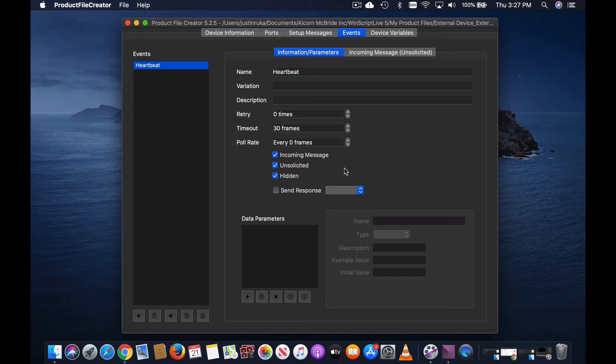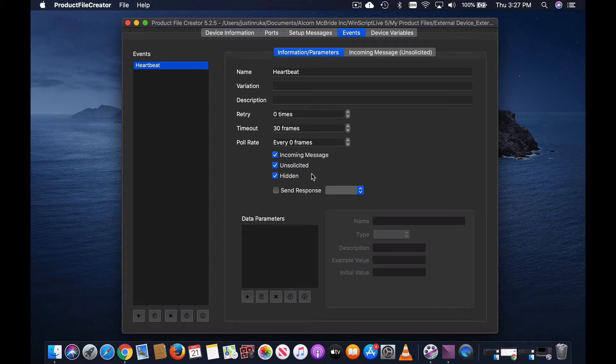Now to put together a quick example. Say that every minute or so, the external device blasts out a heartbeat to us and includes a variable we'd like to save and track. Make sure the unsolicited and hidden boxes are checked. Event name: heartbeat.